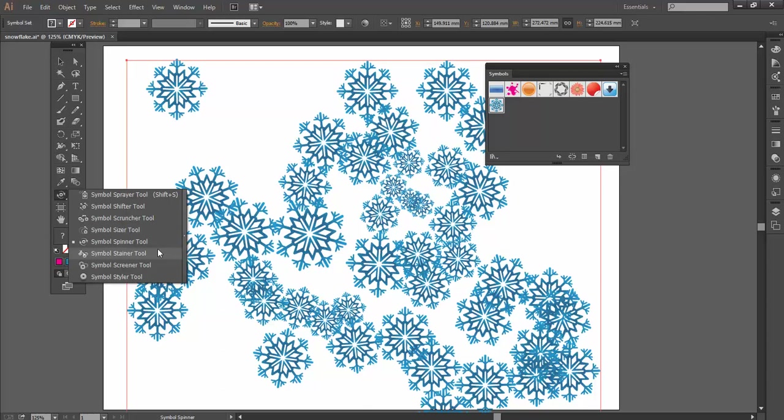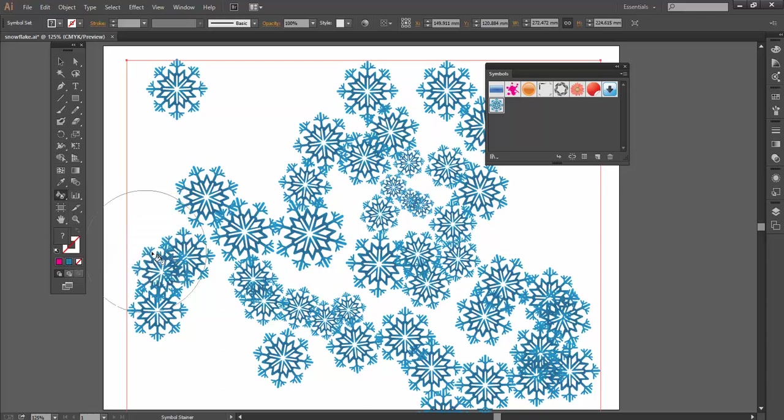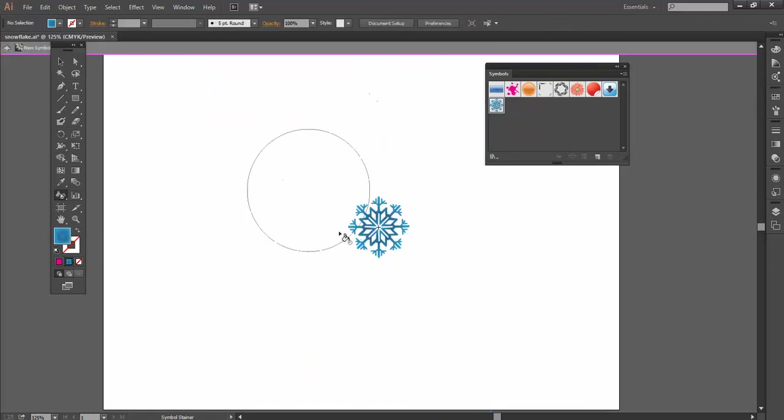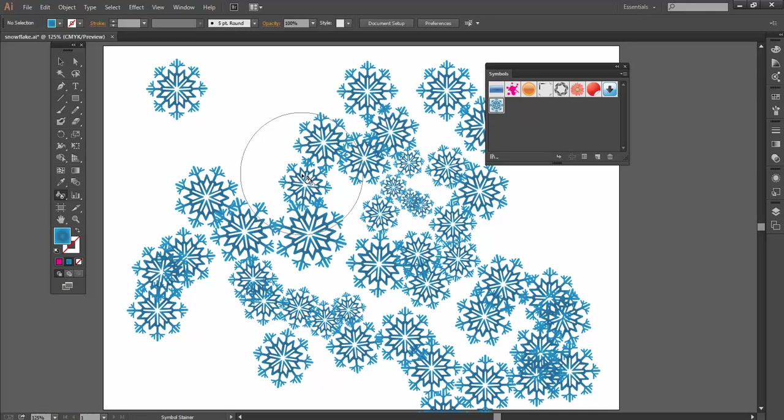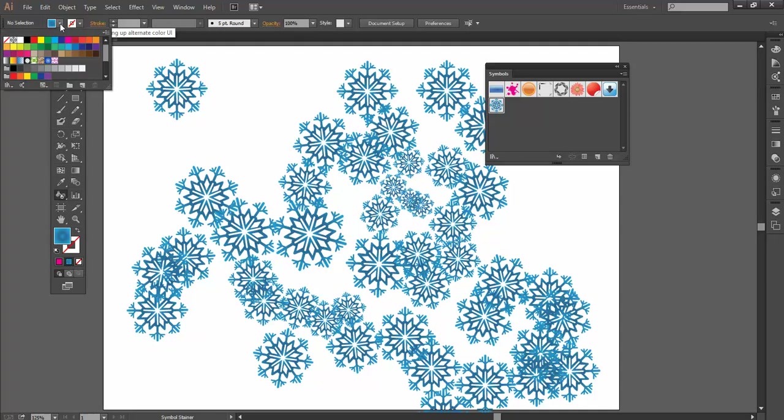And Stainer. This is a really useful one actually, the Stainer, because we know to change the color of my snowflake, what I'm going to have to do is go back into my main symbol and then make the change here. But that means all of the snowflakes will look exactly the same, which isn't what I want. So with the Stainer, whatever color I've got in my fill.